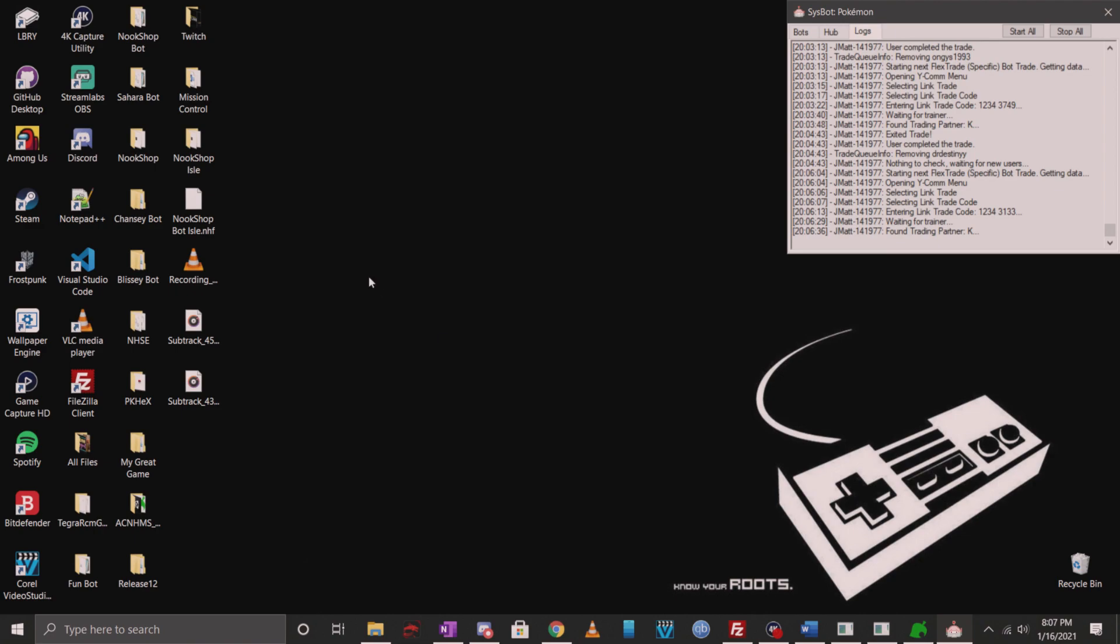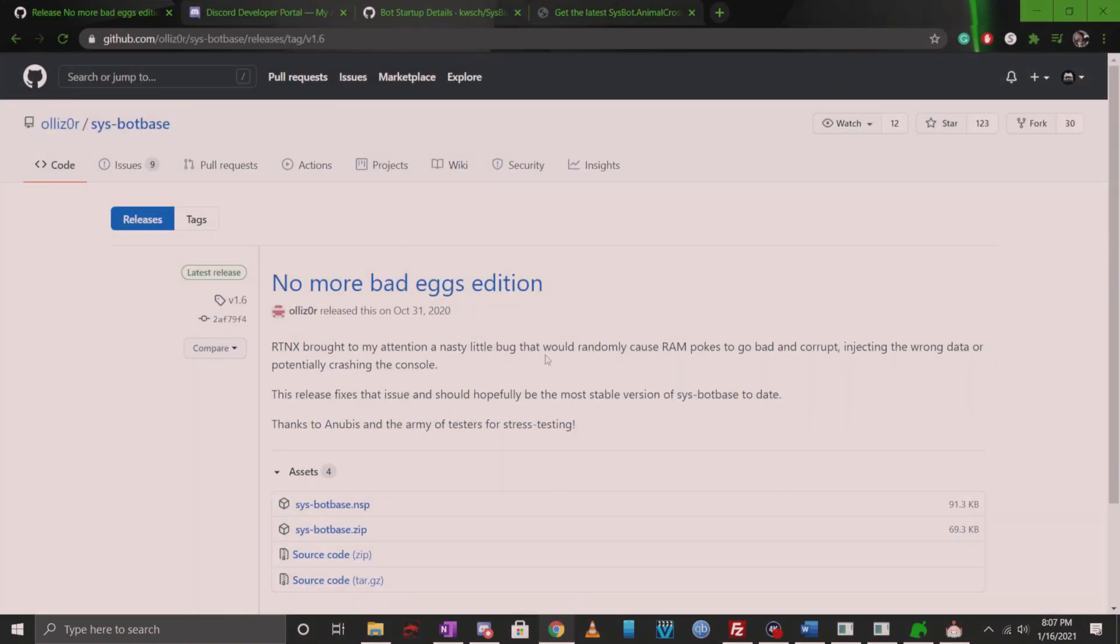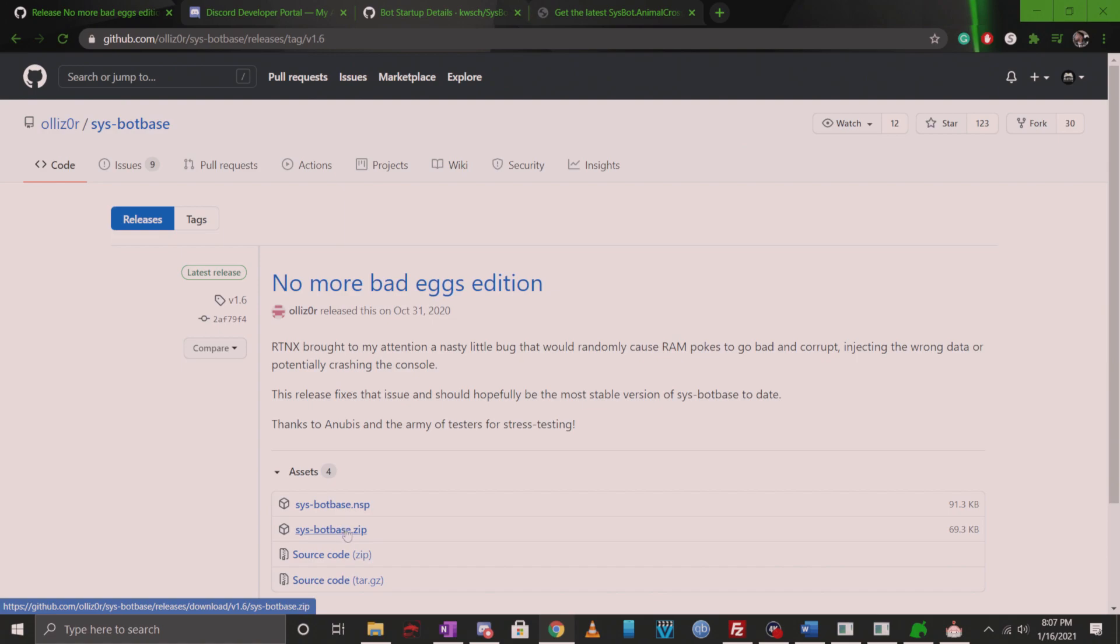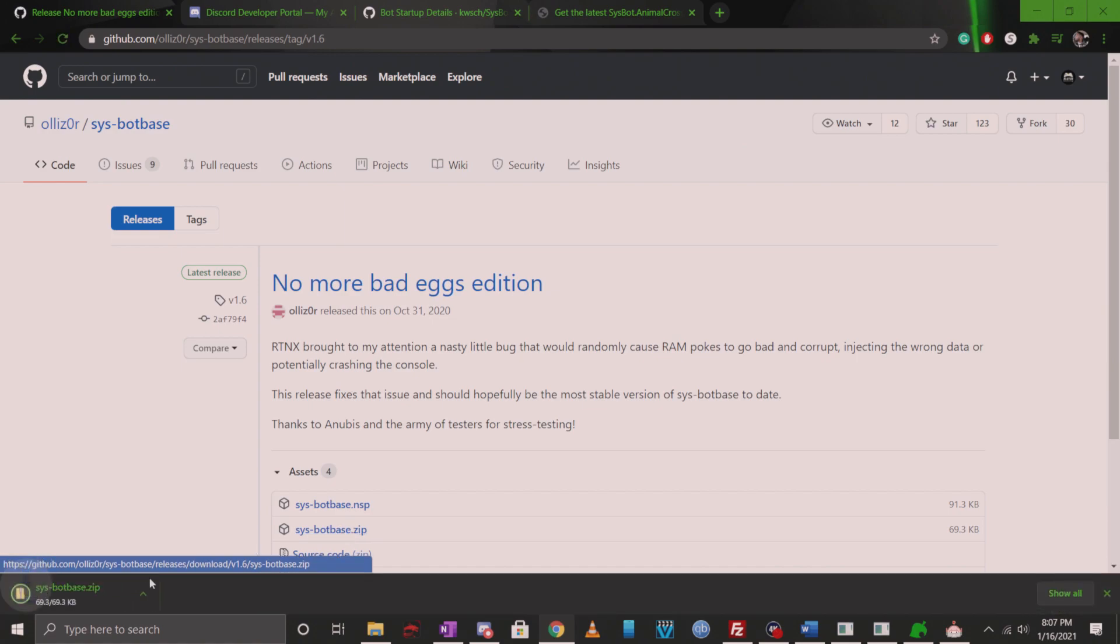First thing you need to do is download the latest 1.6 release of SysBot Base. This will be linked in the description. You want to download the zip file and then copy it into the root of your SD card.